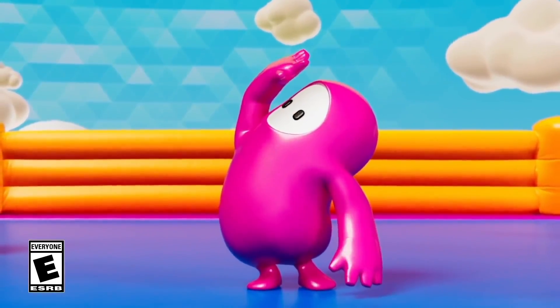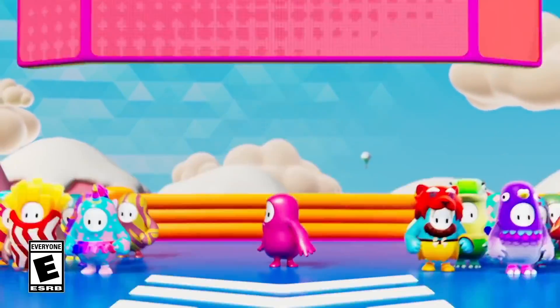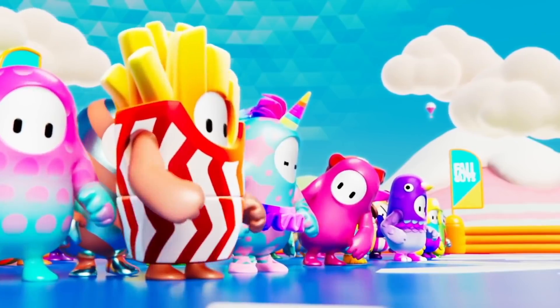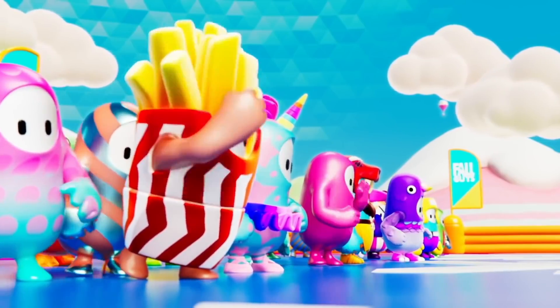Fall Guys is the latest battle royale game that pits 60 beans against each other as sacrifices to the bean god.